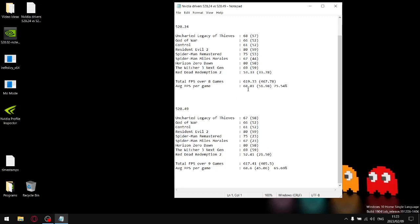What I'll do is I'll actually put a link to my benchmark in the description of the video so you can have a look at my stats. You'll see the average one percent low on the latest driver is 45.06, and for the previous driver the average one percent low was 51.98.